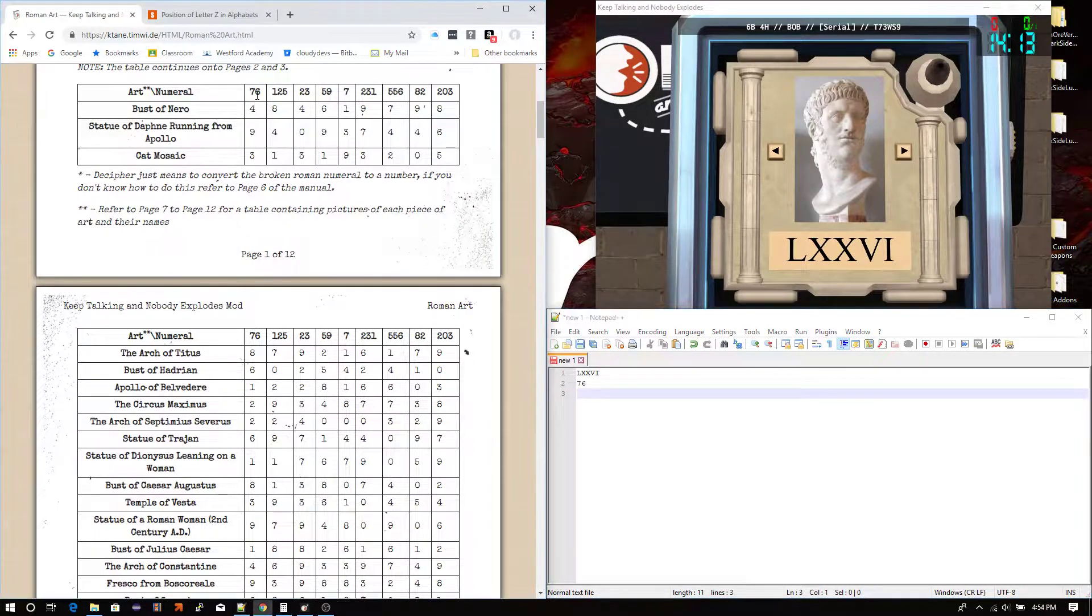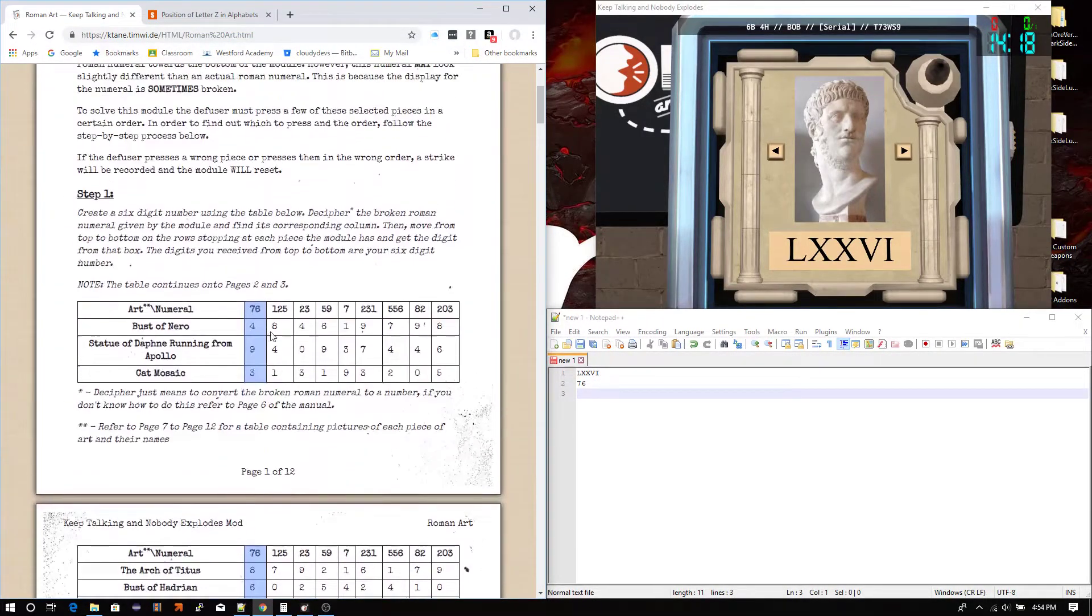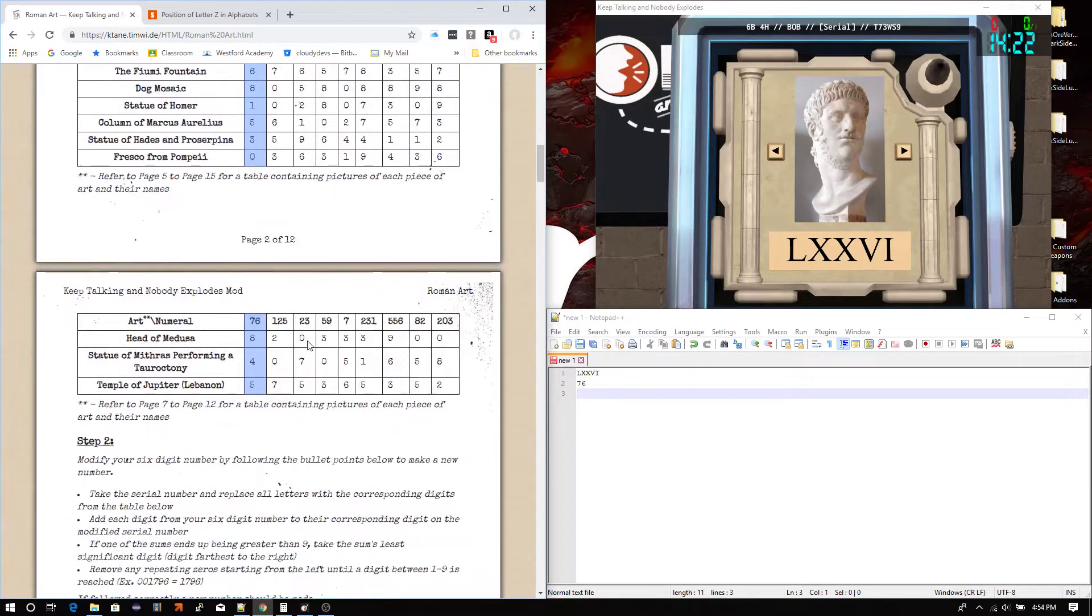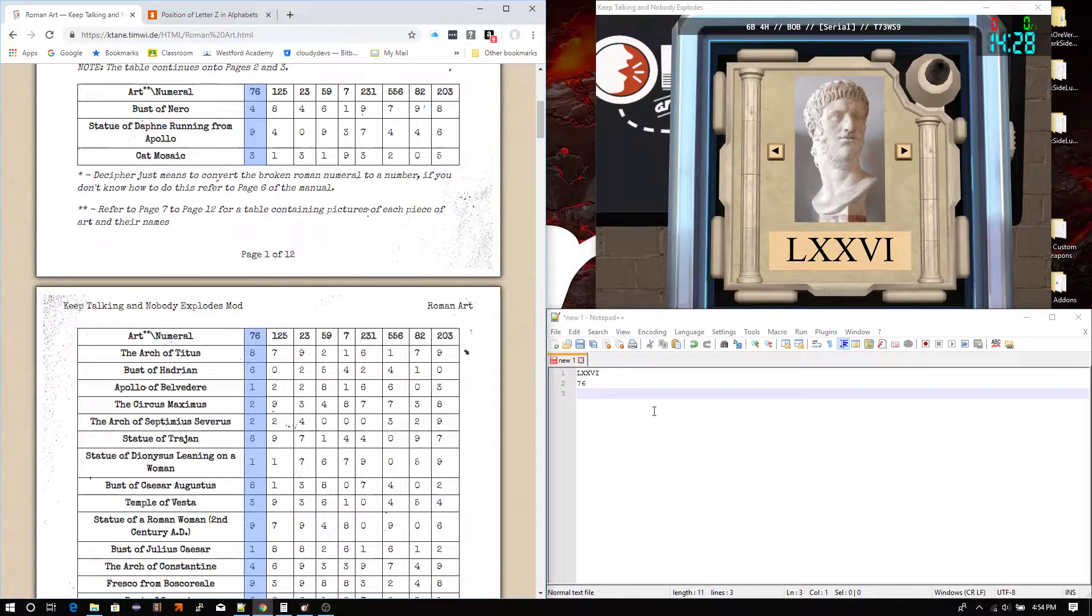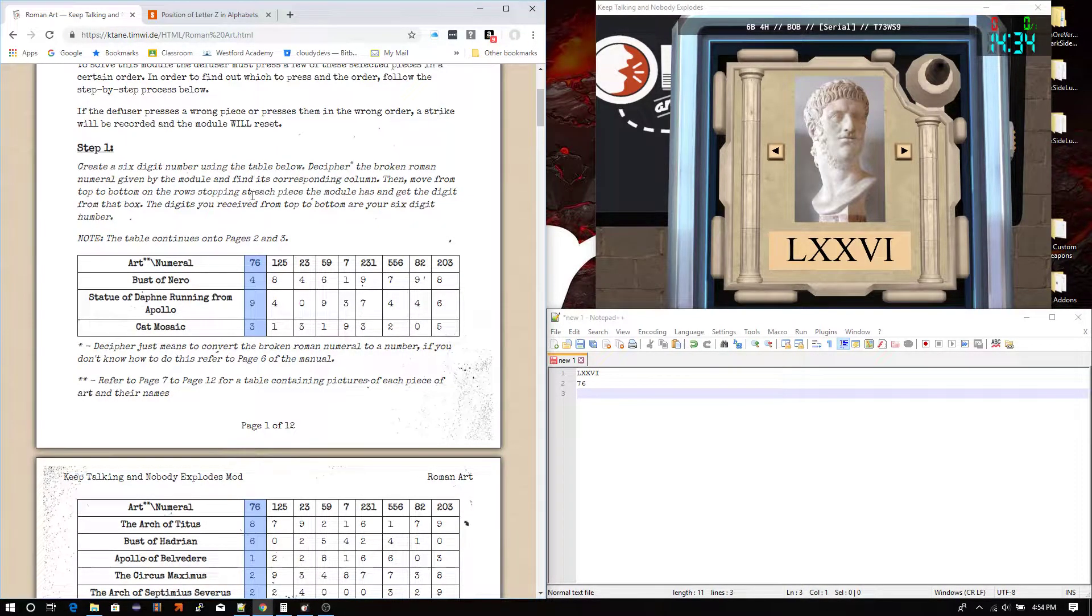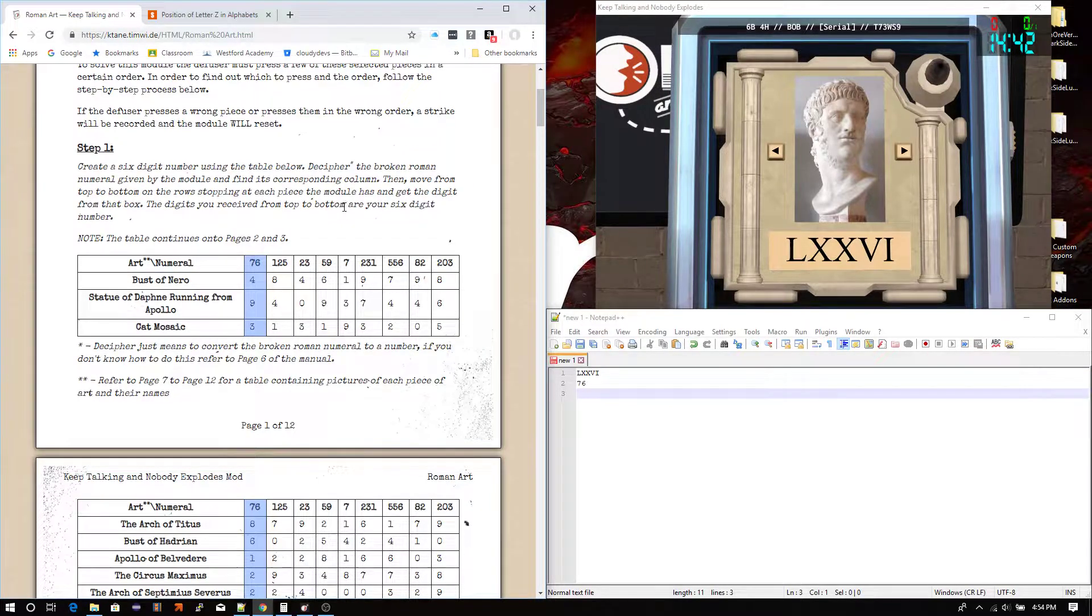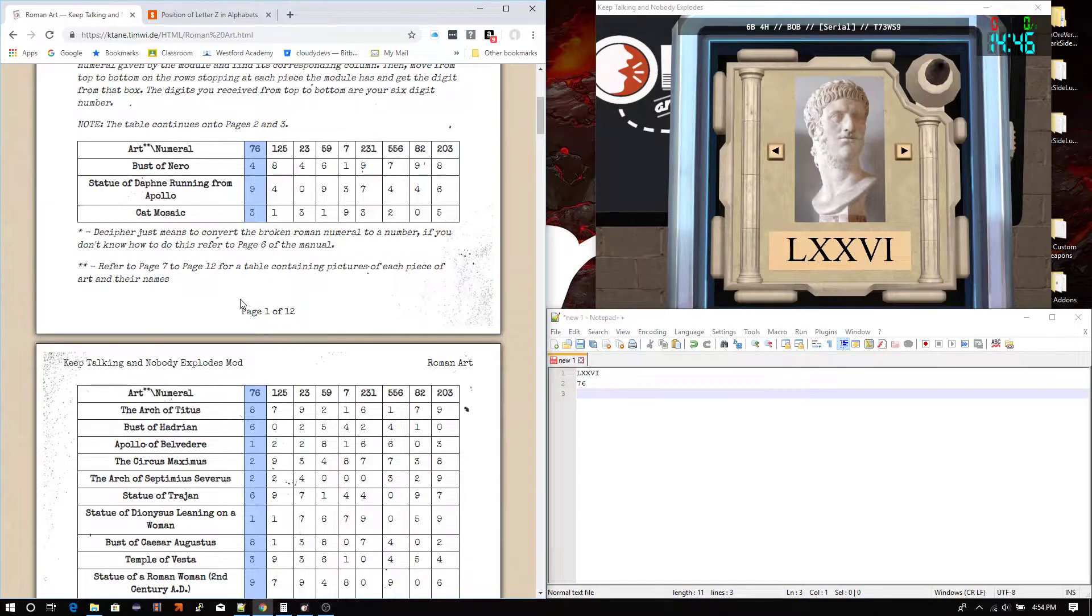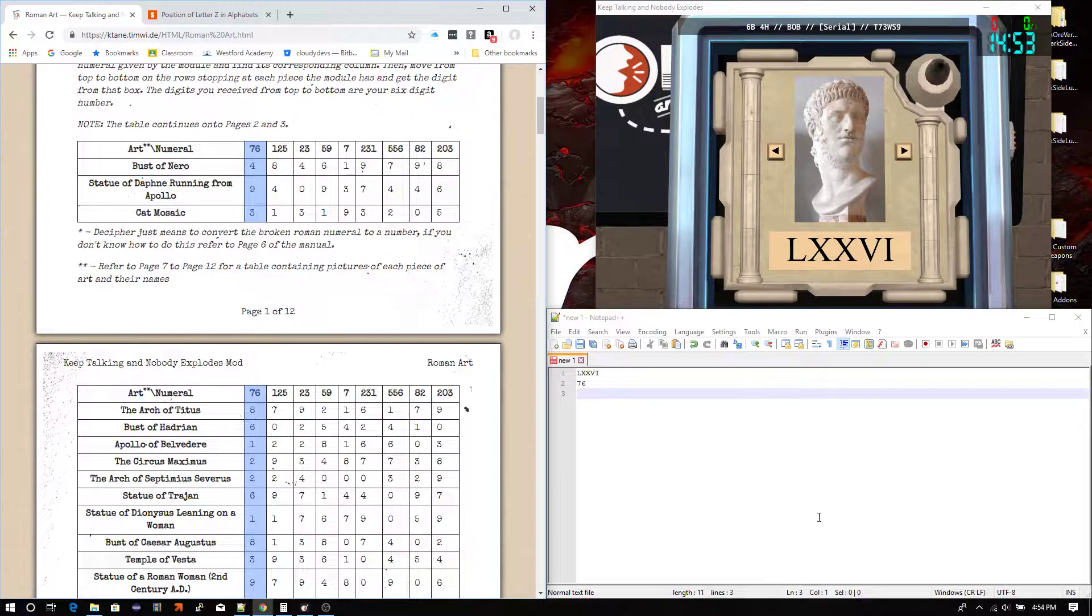So, let me just see if I can remember how this works. Ah, here we go. Perfect. I just did the control click, by the way, in the column that I wanted. So, the table does expand through three pages, but that's fine. And then, let's continue reading here. Then move from top to bottom on the rows, stopping at each piece the module has, and get the digit from that box. The digits you receive from top to bottom are your six digit number. So, if you still don't understand what's going on, it'll make sense in a second. Essentially, you want to identify all six pieces that you have on this table containing the names of all 30 of them.